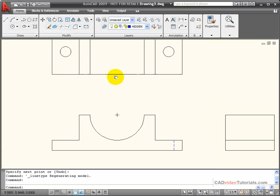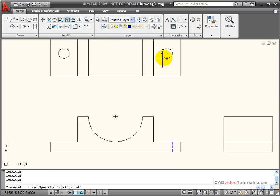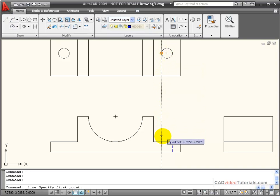So I can go ahead and project my hidden line for the other side of the hole.